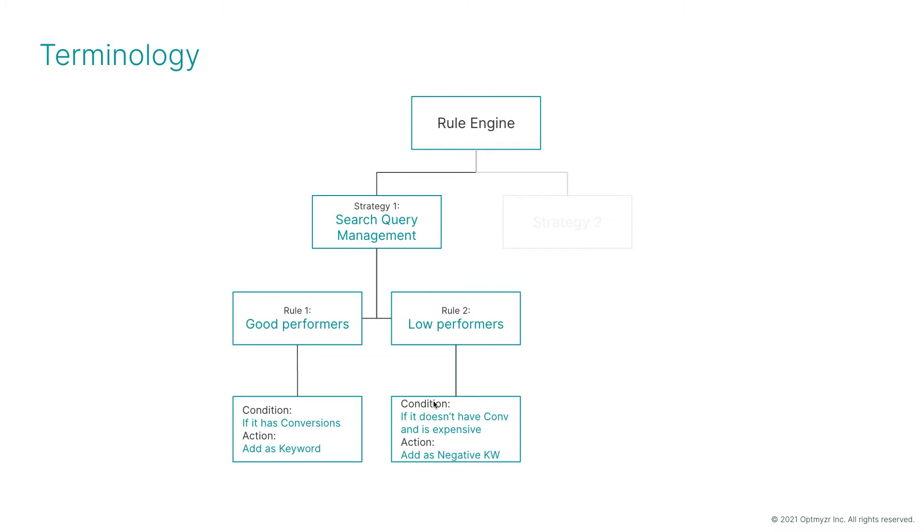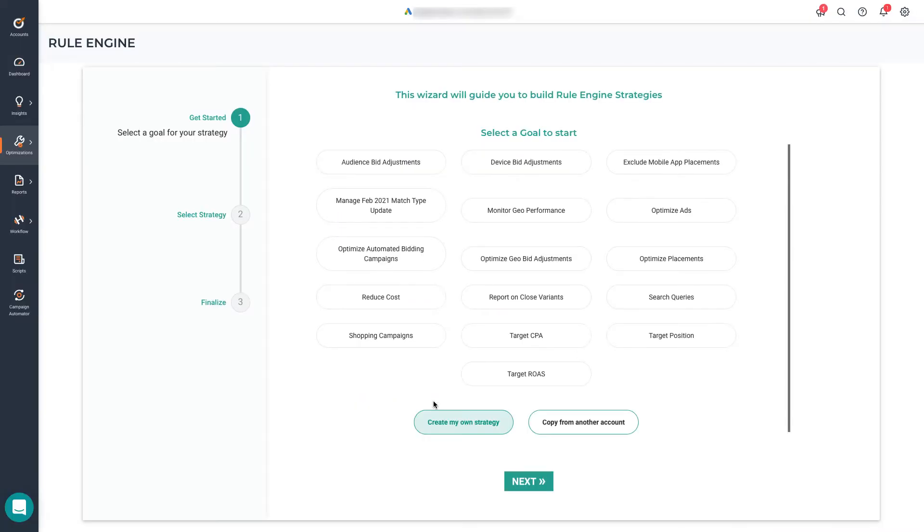Keeping that example in mind, let's go back to the tool. The first time you open the Rule Engine, you're going to see this wizard. On the top, it's a list of what we call instance strategies.